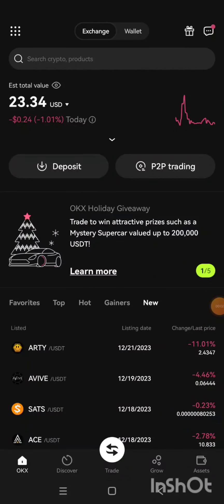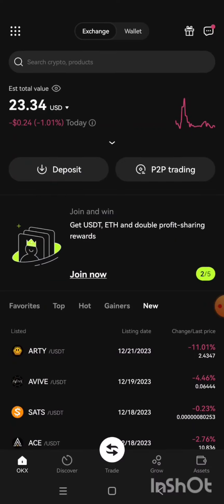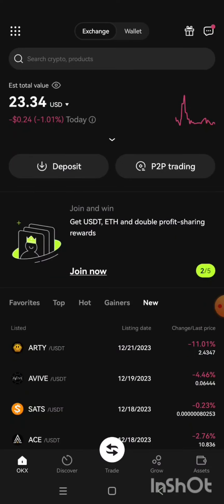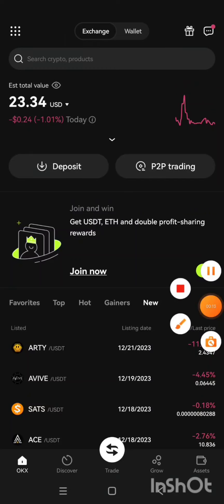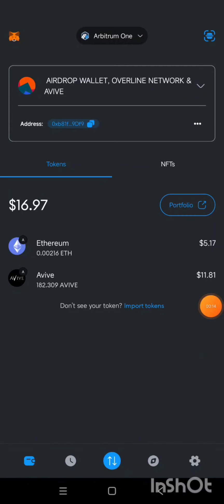This is a quick video on how to transfer AVIV token from MetaMask to OKX exchange. This is my OKX exchange. Now let me go to my MetaMask — this is my MetaMask wallet.